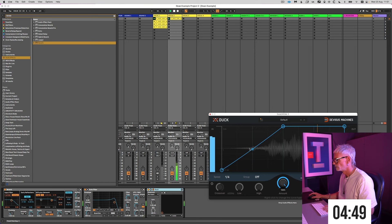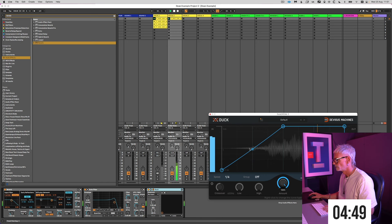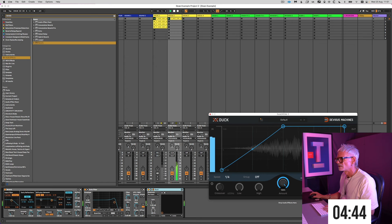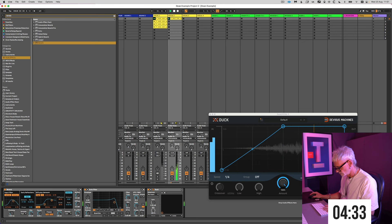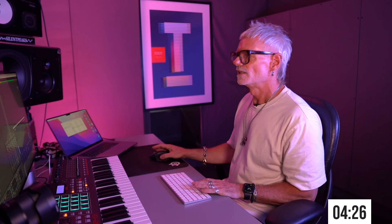A bit of reverb as well, always works on these kind of things. The Ableton reverb is perfect for this. Let's do that before the filter. Now Duck needs to go at the end.